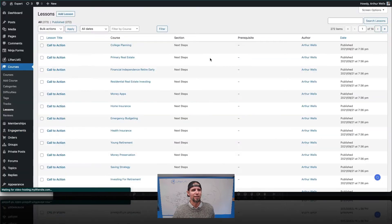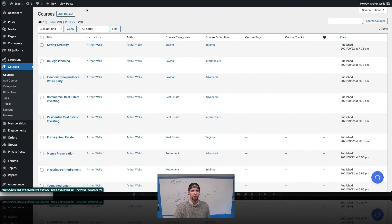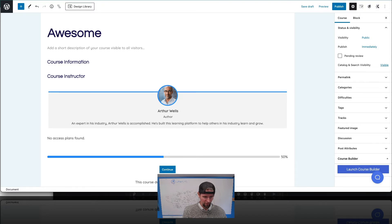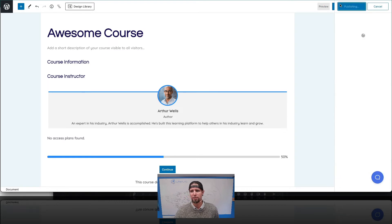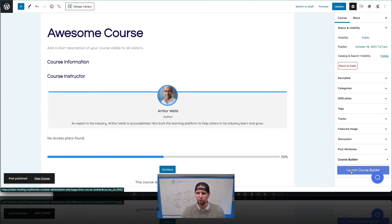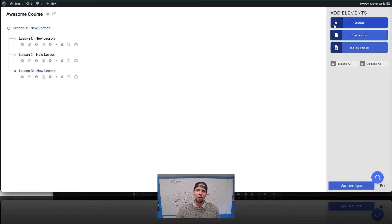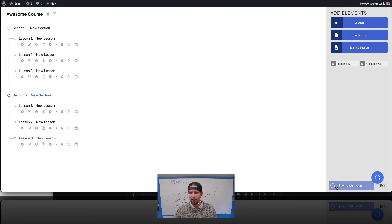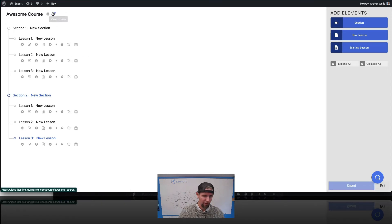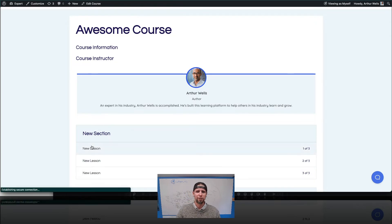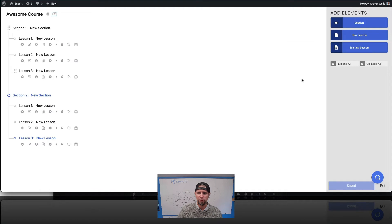One of the benefits of using the dedicated video URL field is that it unlocks all those features from the Advanced Videos add-on. To show you how easy it is to create a course: go to Courses, click Add Course, call it something like 'Awesome Course,' publish it, and then launch the Course Builder. This is the one-screen view for building an online course — you create sections and add lessons inside of them, similar to building a table of contents.